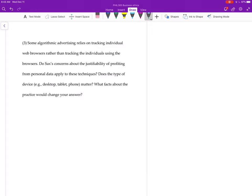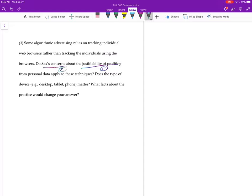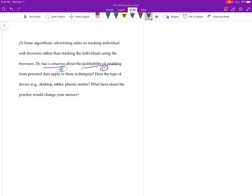Okay, so do Sax's concerns about the justifiability of profiting from personal data apply to these techniques? Well, you want to say what the problem is, and say what his concerns are. You don't have to say all of them. Question one is really the one where you'd want to do the broadest kind of coverage where you'd cover multiple ones. Questions two and three are focusing on particular ones, so you want to pick the one that's going to matter for you. Again, it's probably going to be the 'you being your data' type one, right?